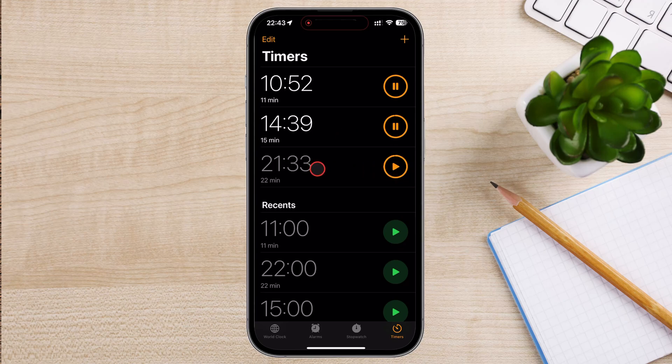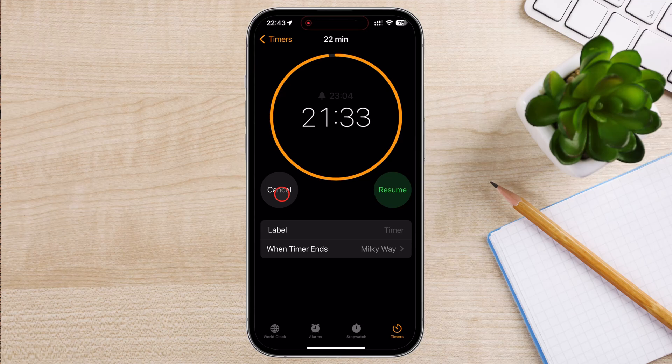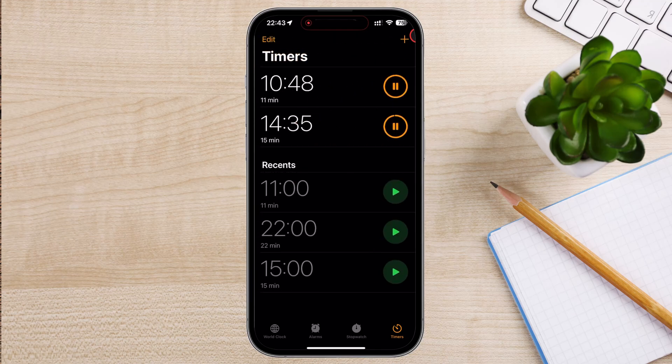To resume, tap Resume. To cancel the timer entirely, tap Cancel. This will stop the timer and reset it to the previously set duration.